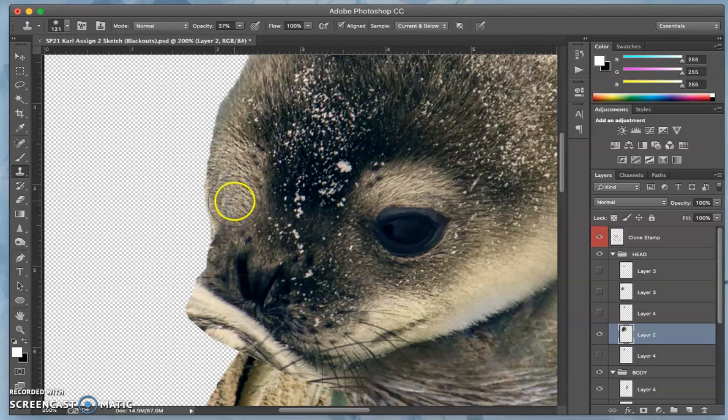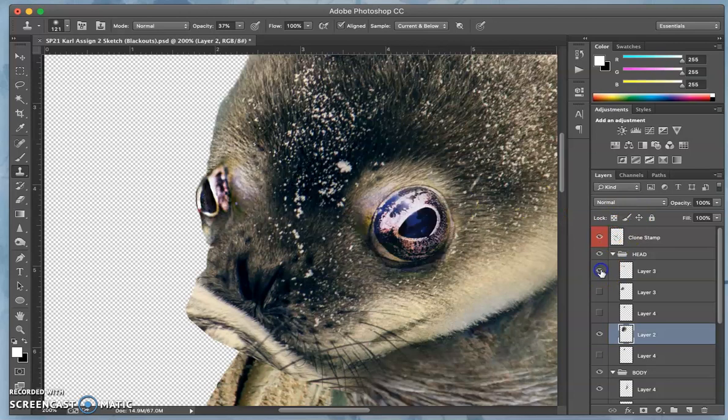Basically get rid of the eye so that my other eye composites more nicely on top of it.